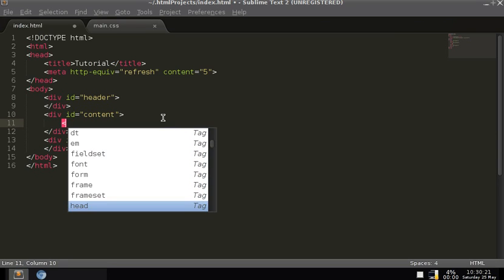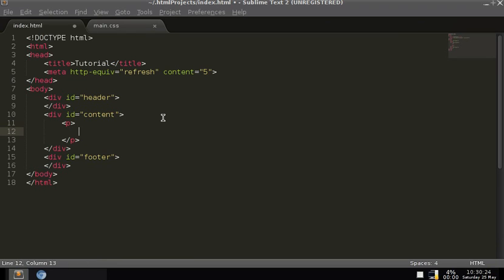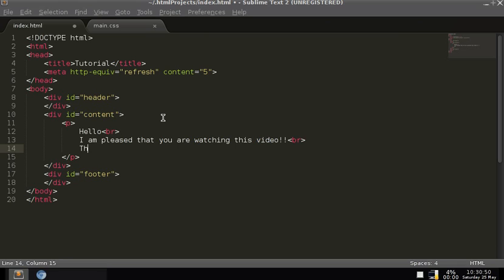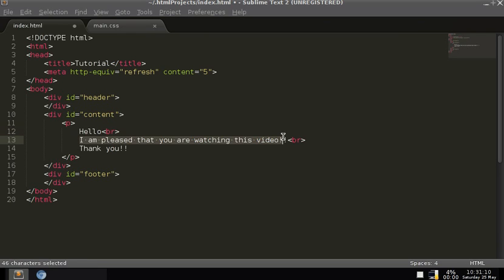Let's start putting stuff into the content div — a paragraph tag with 'hello' inside it. The way I usually do things is I have the paragraph tag, and every time I do a line break I put whatever's going to go on that line and then the break tag, then go down to the next line. I do it so that the visuals look better.